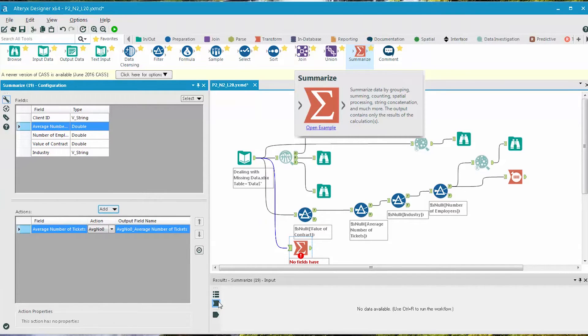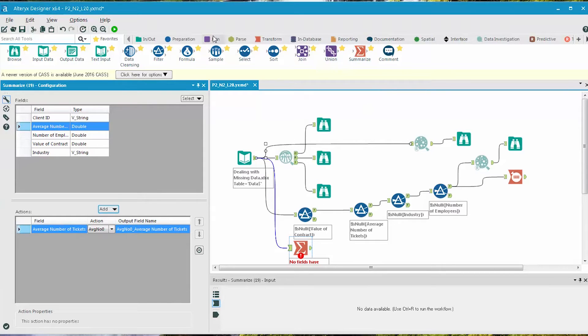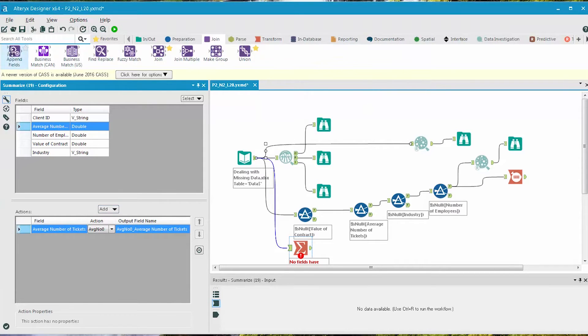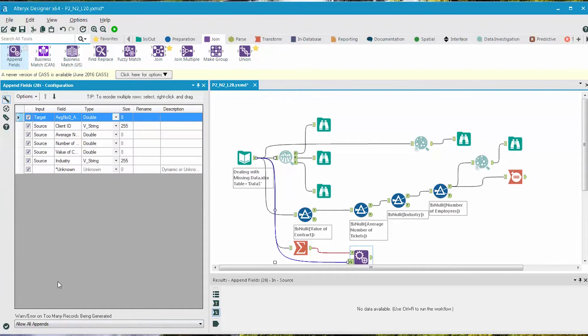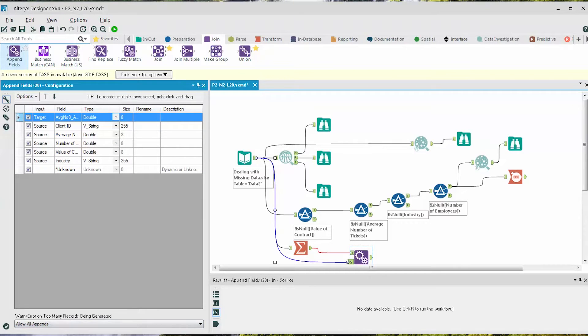Next, we add an Append Fields tool onto the canvas, so we can add the new field we calculated to every row of data. Then we connect in all the data and select Allow All Appends at the bottom.